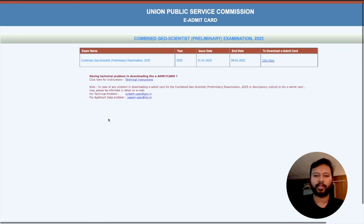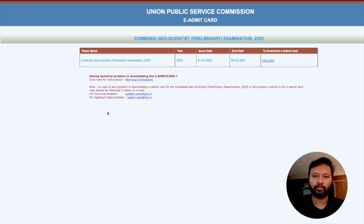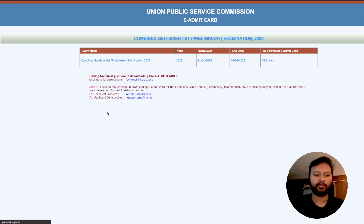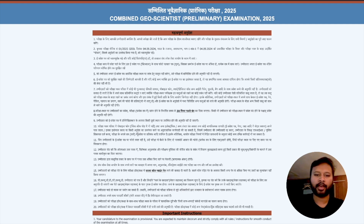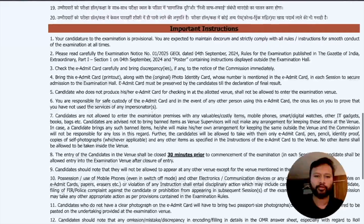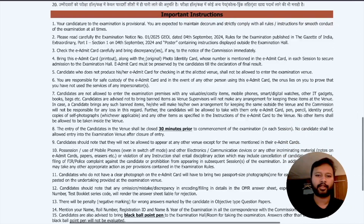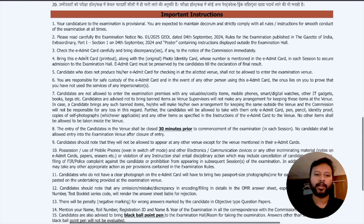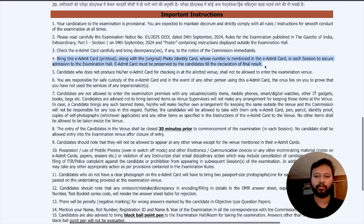Once you click the download link, you will be taken to the page to get your admit card. Depending on your internet speed it might take a little time — the website is usually busy, so have some patience. Before downloading, you will need to agree to the instructions. These instructions mention that this is your e-admit card, you should check that all information is correct, and you must bring a printout of this e-admit card along with your original photo ID card.